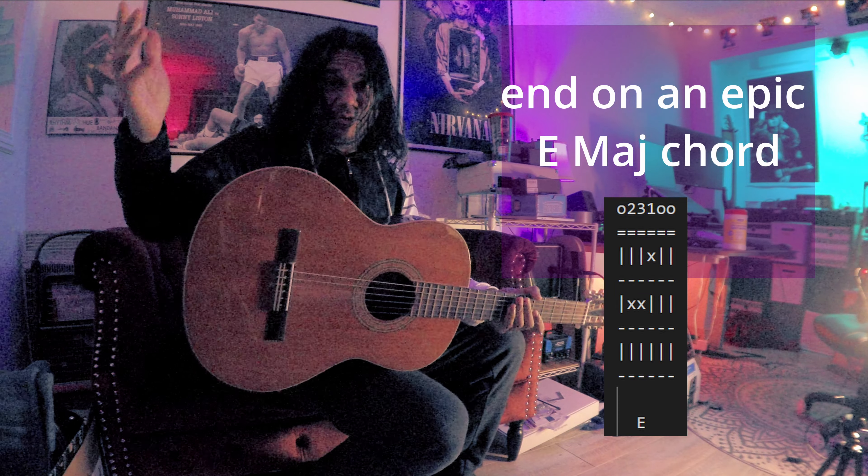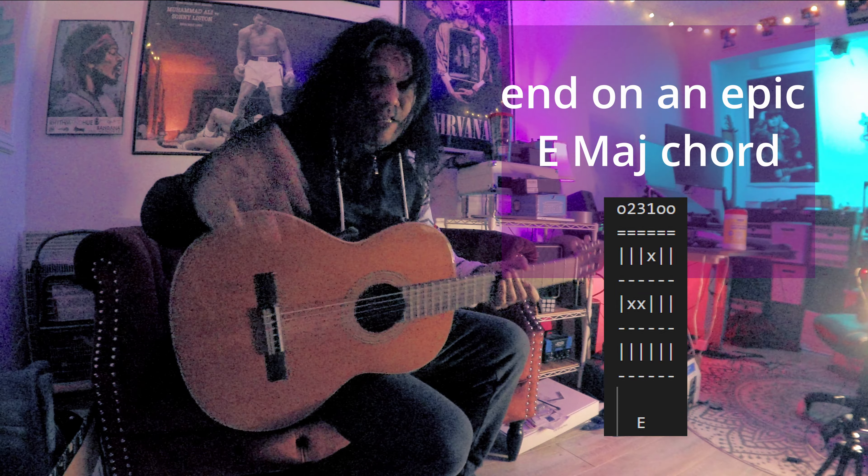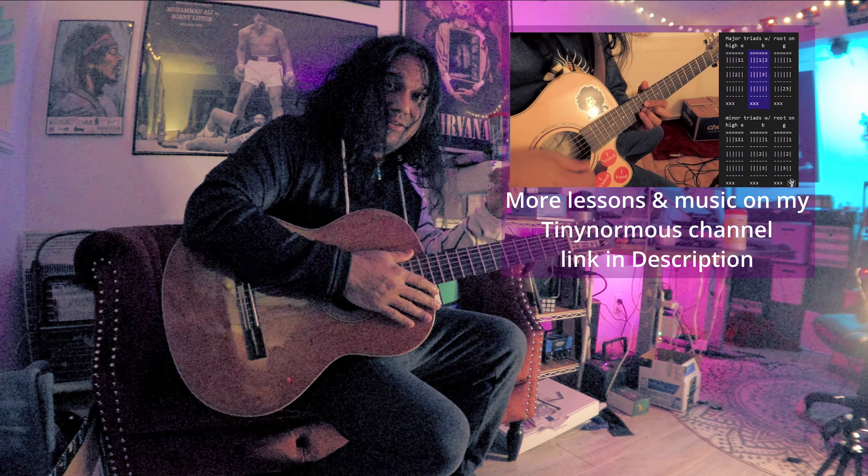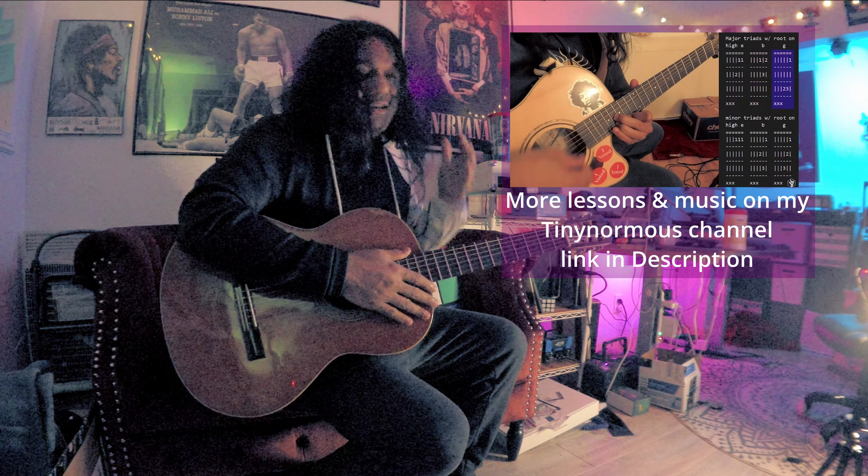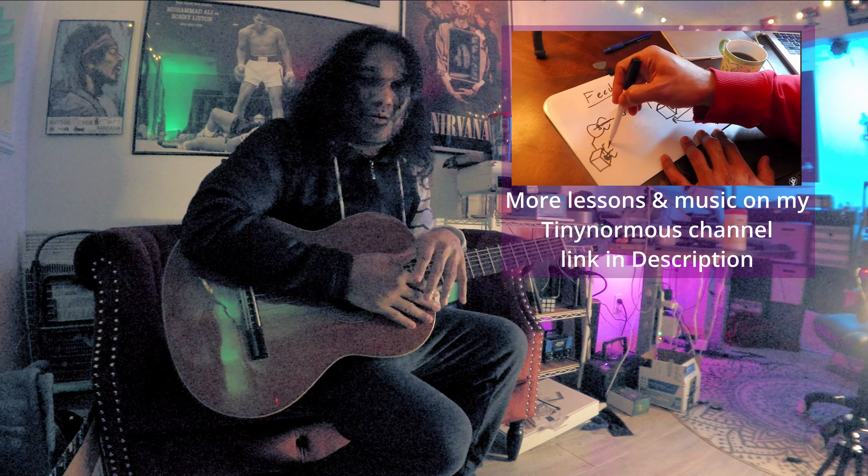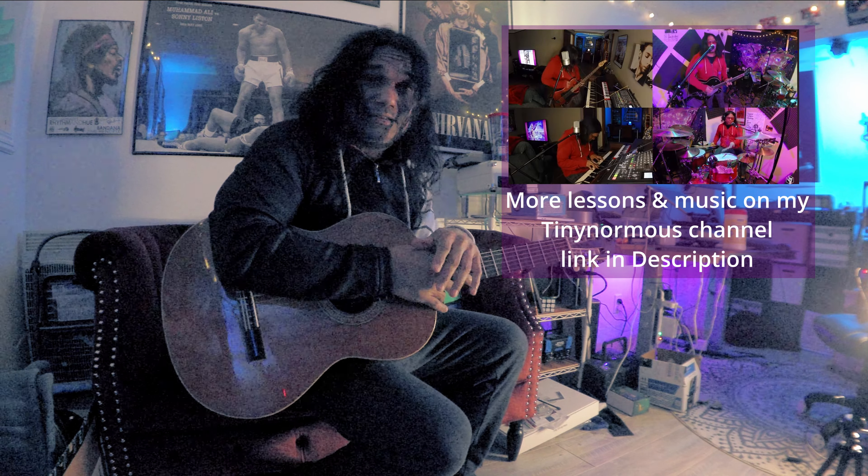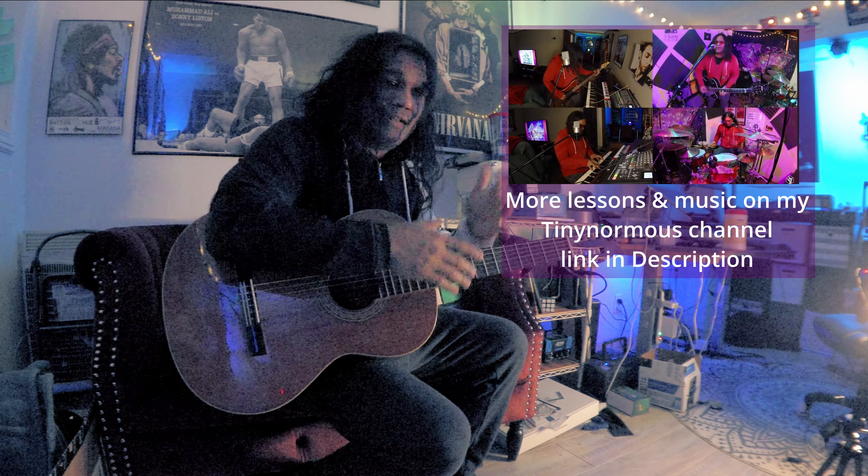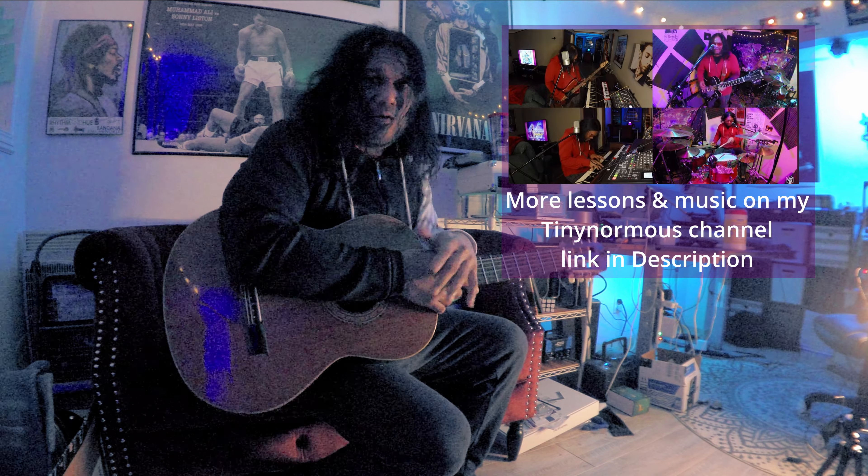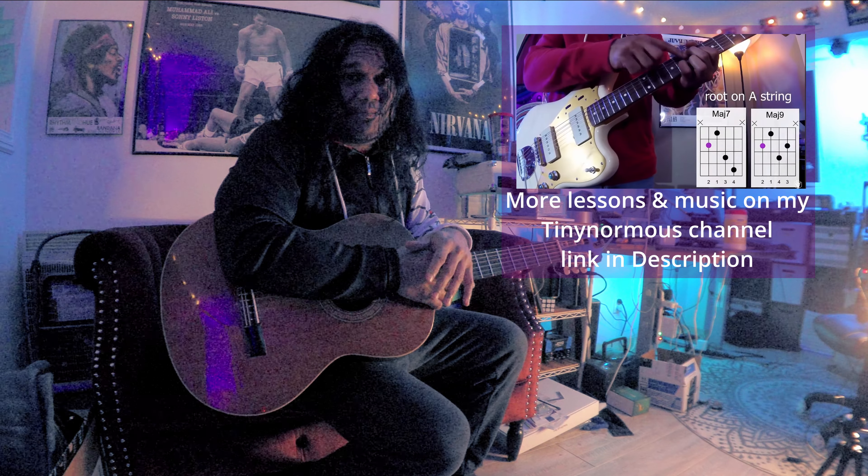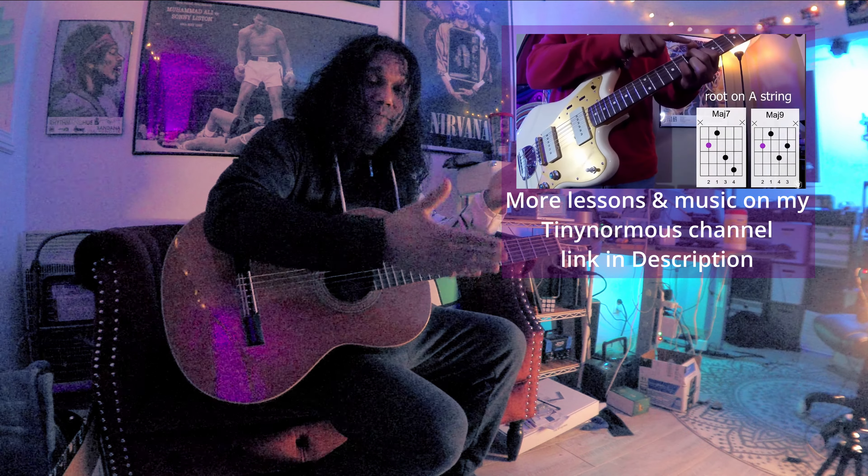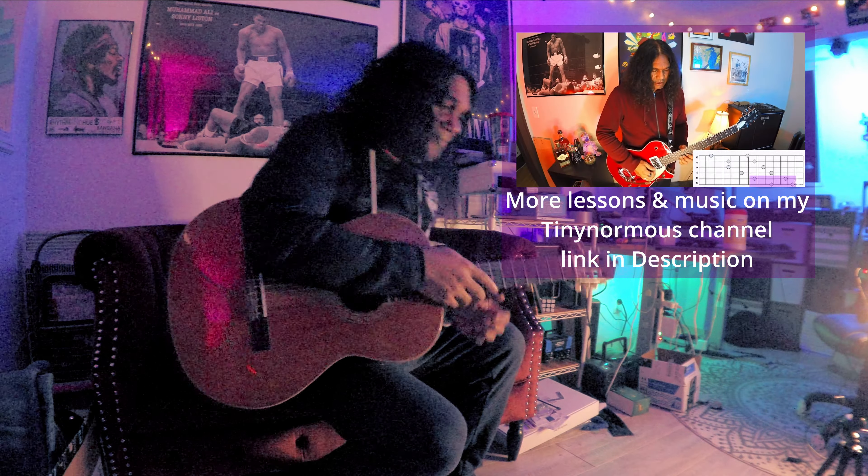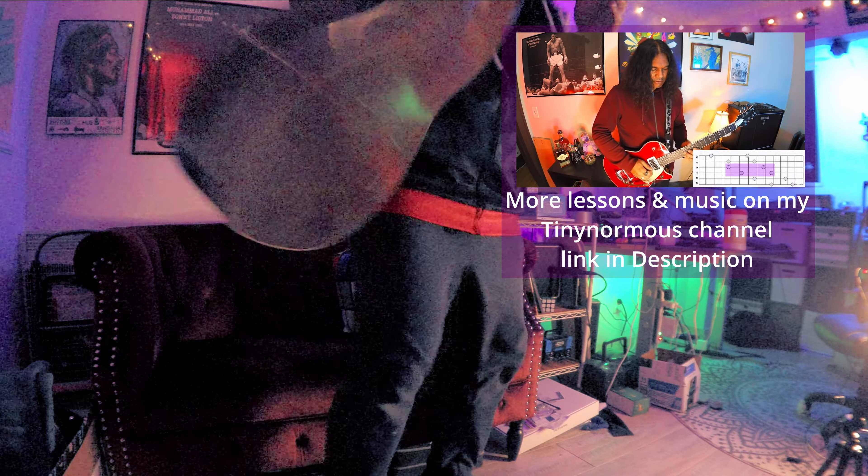So thanks to everyone who's been checking this out, and again I'd really love it if you check out my other channel, TinyNormous. That's where I'm really uploading stuff, mostly instrumentals these days. But if you like Nirvana, you like guitar, you might really be interested in that and I'd really appreciate the support. Thank you, cheers!